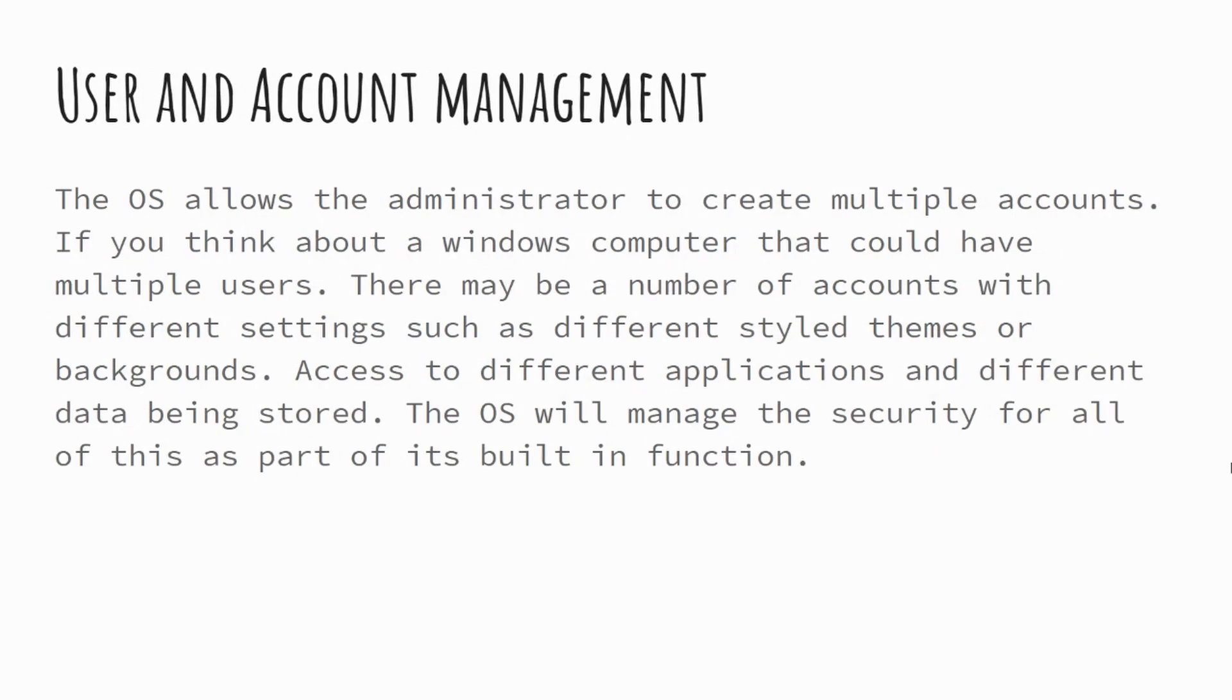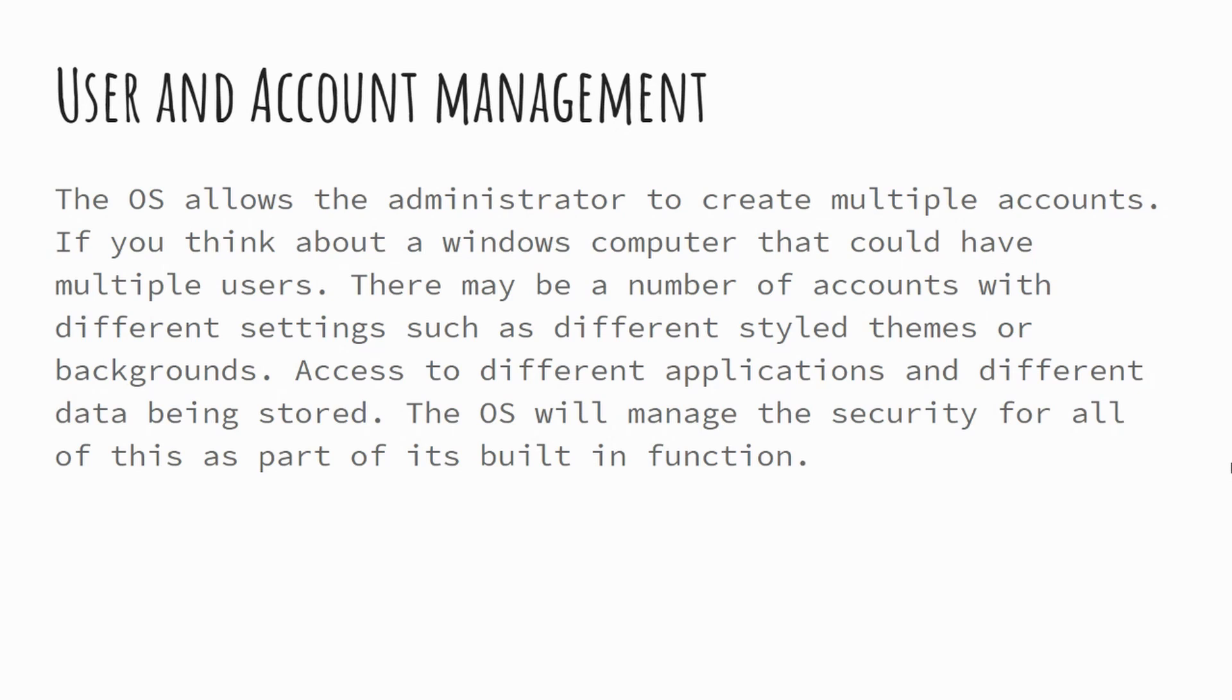It's also the operating system's responsibility to manage user accounts. So if you think about a Windows machine, one you may have at home, you might have multiple user accounts in there. And it might well be a case that different users will have different settings, be it, for example, different wallpapers.